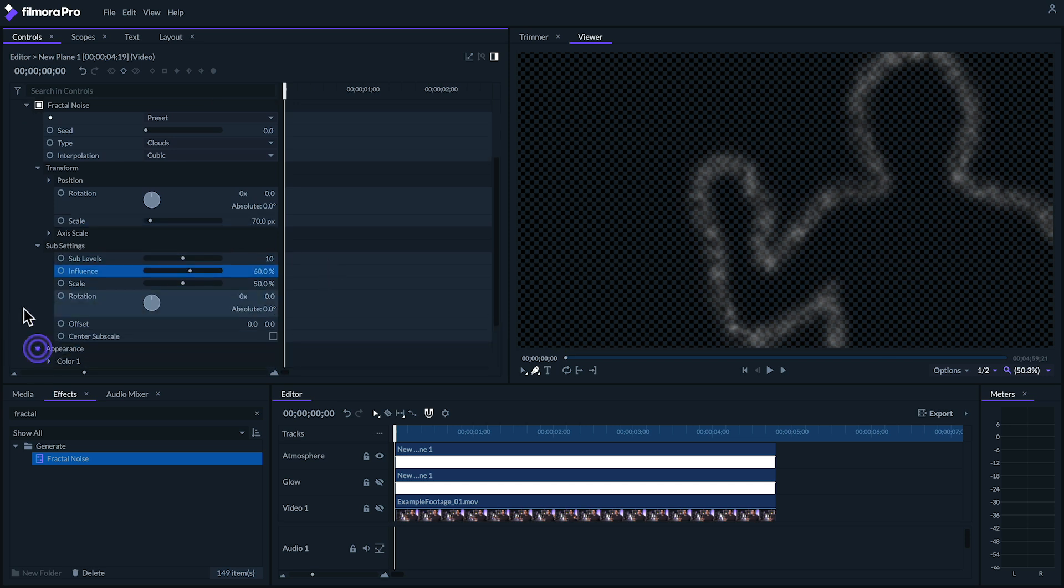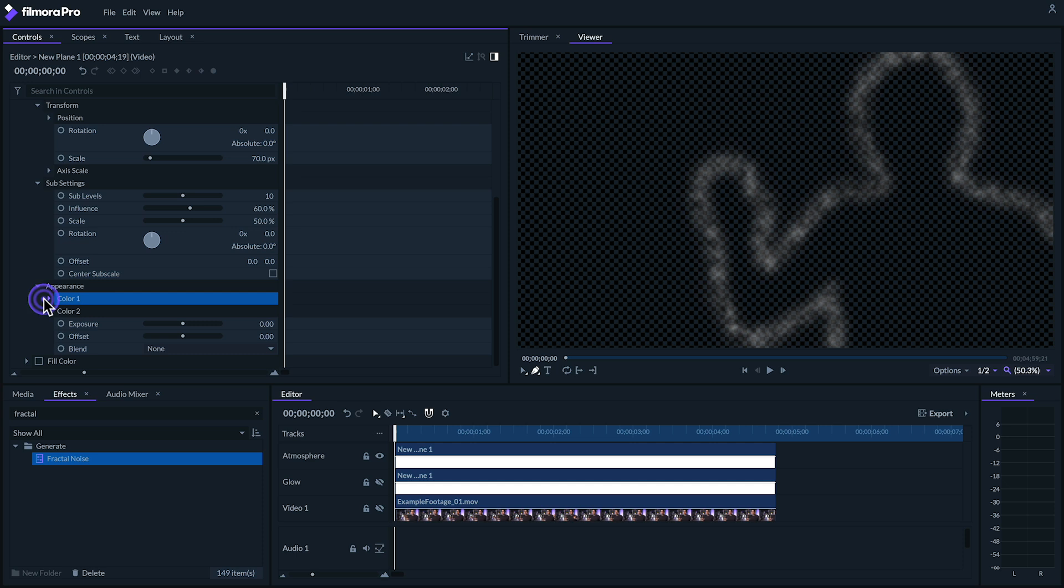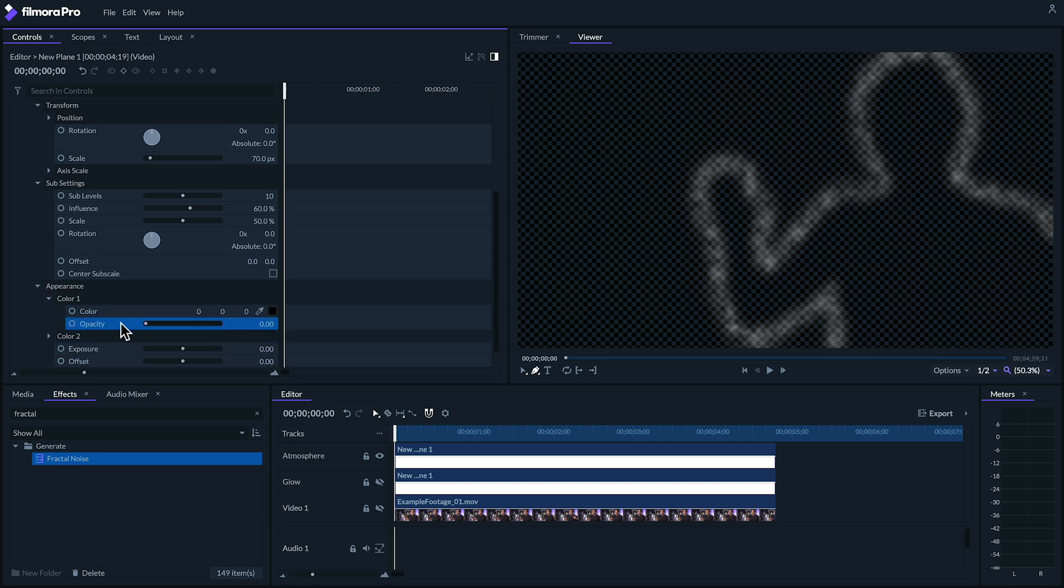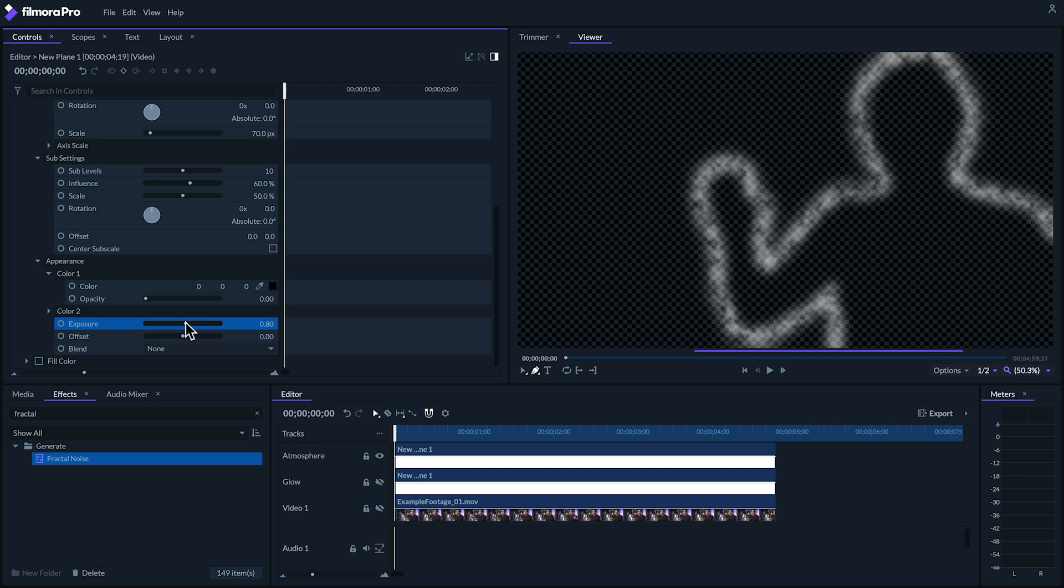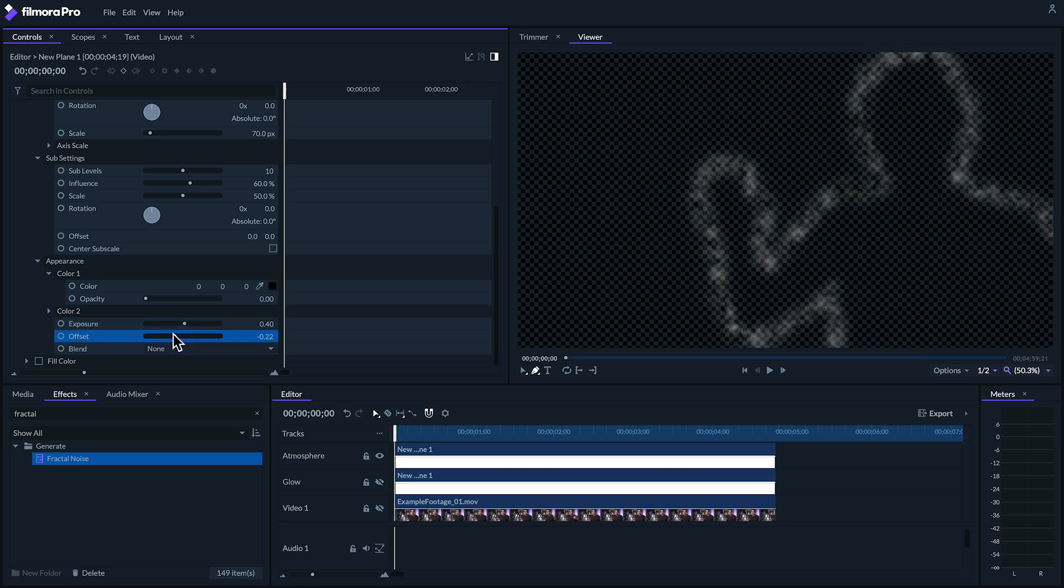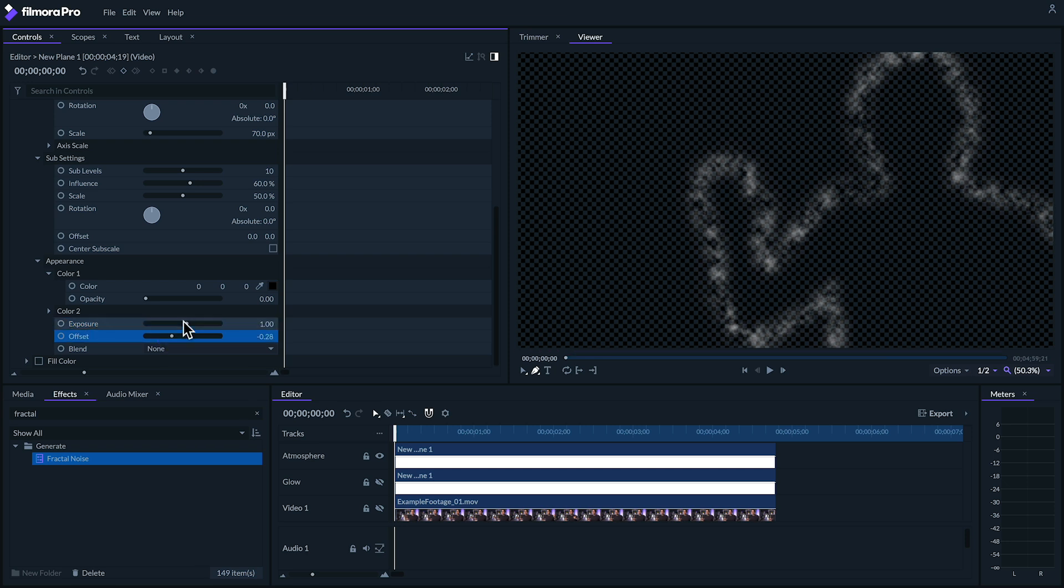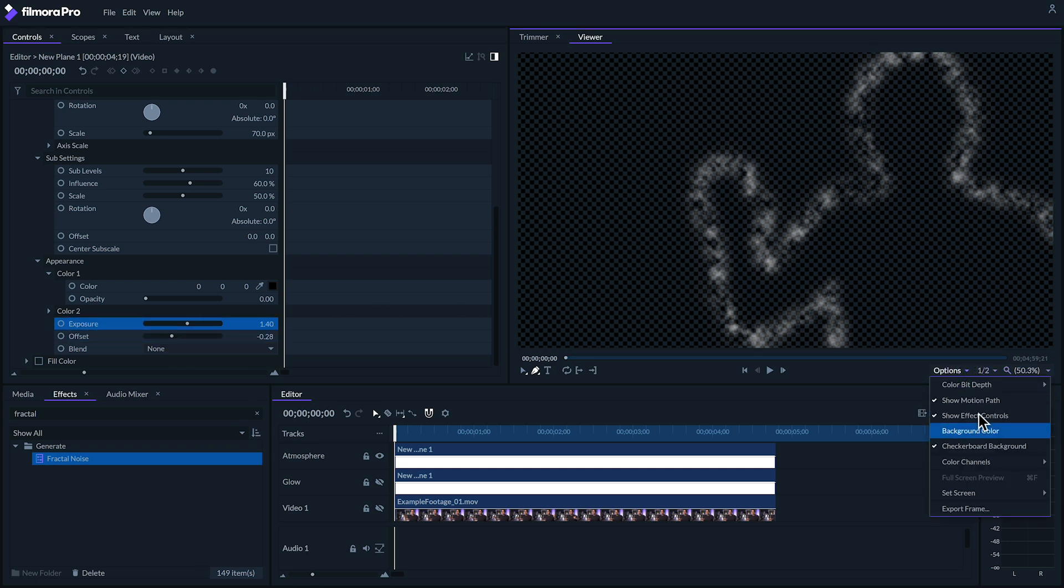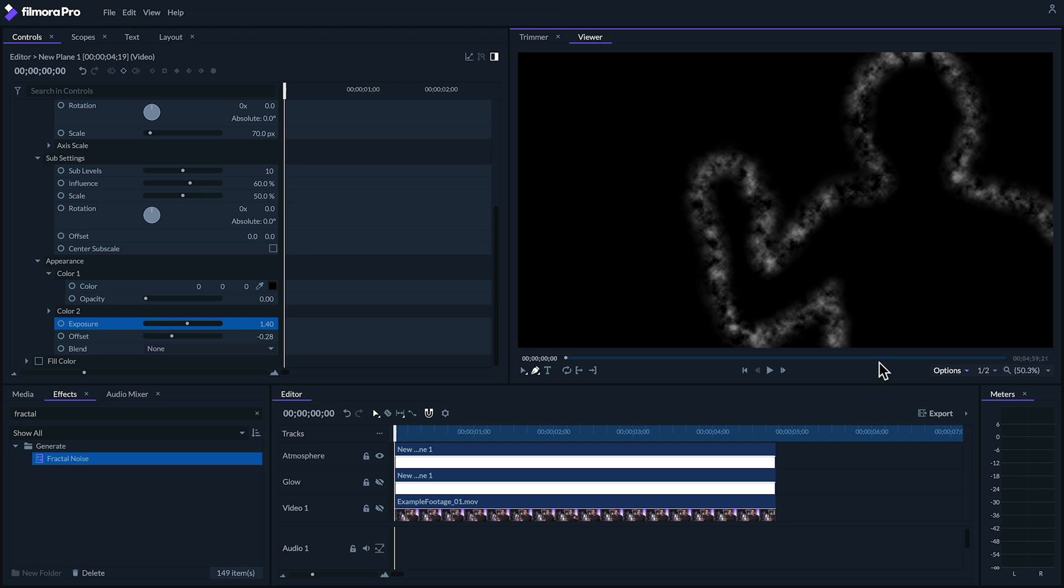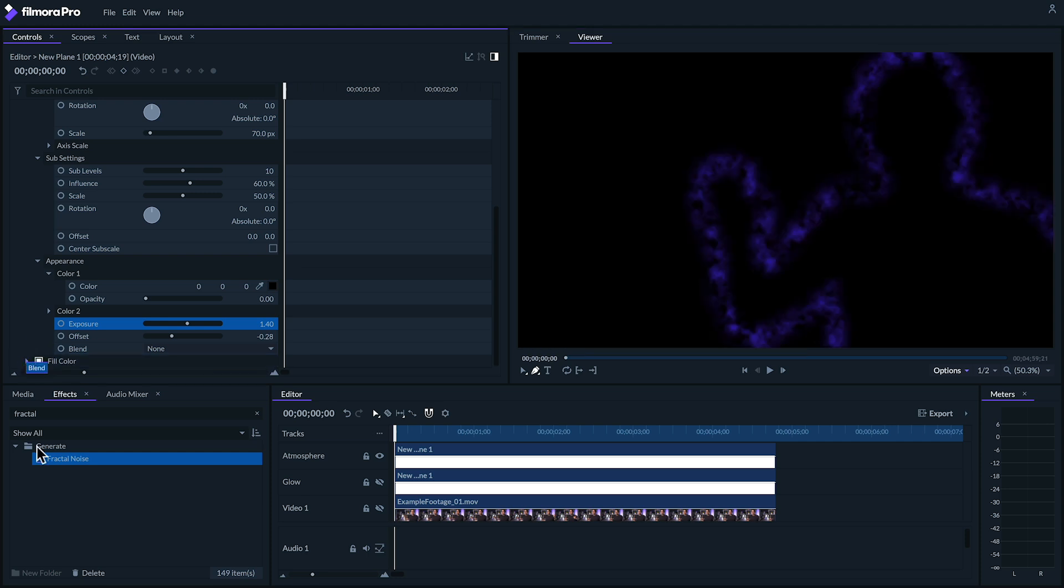Next, under appearance color 1, let's decrease the opacity all the way. I'm going to increase the exposure and lower the offset value. The idea is that I really want to make this noise contrasty. Let's switch to a black background. Yeah, that looks pretty good. Now let's turn on our fill color effect and we'll see this nice colored haze.